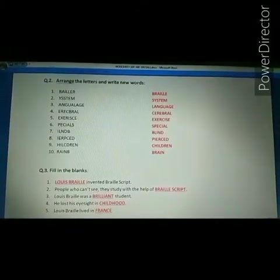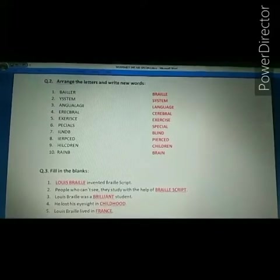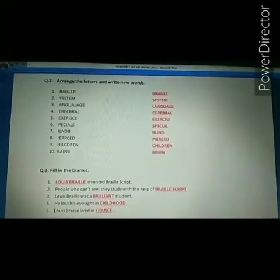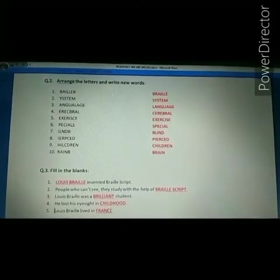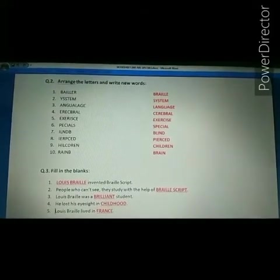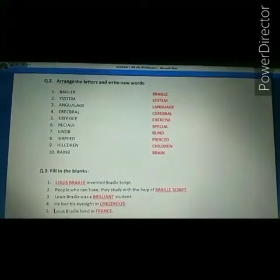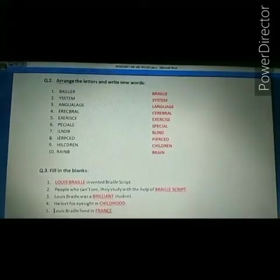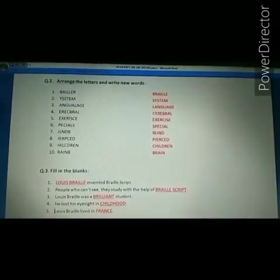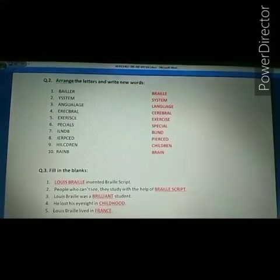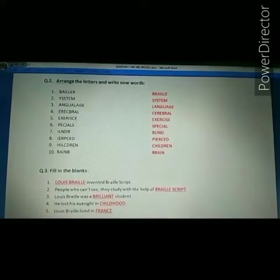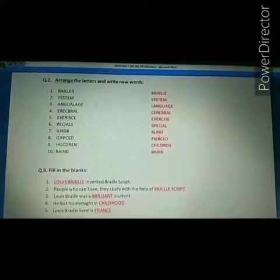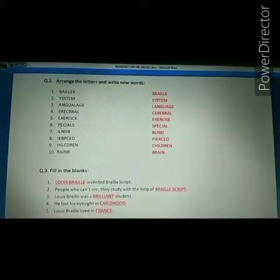Second jumble word is Y-S-S-T-E-M. The correct answer is system. Spelling of system: S-Y-S-T-E-M, system.